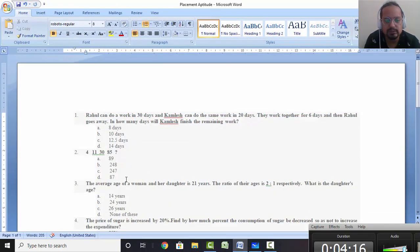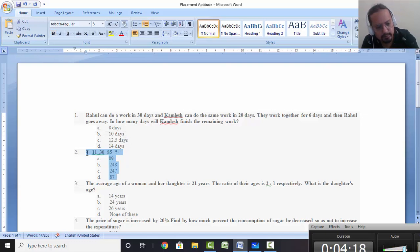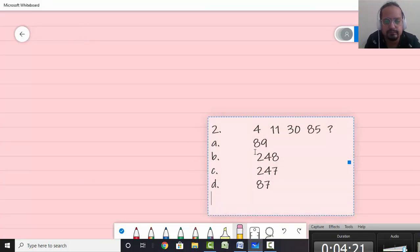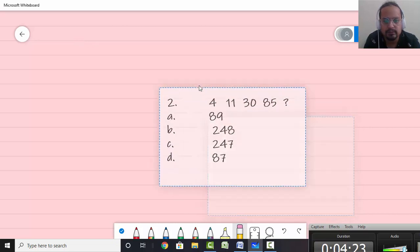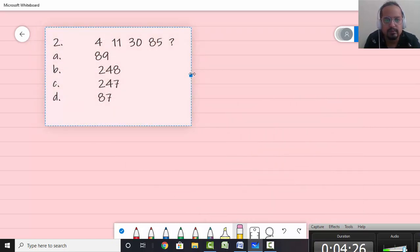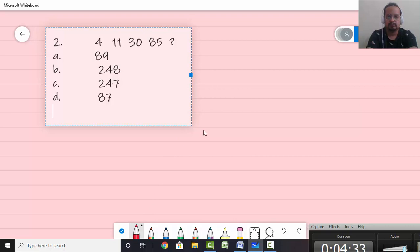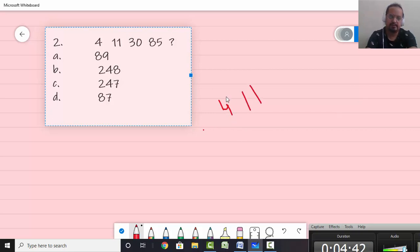The next question is one in which you have to find the next term in the series: 4, 11, 30, 85 — find the next term. The first term is 4, the second one is 11. In such questions the first thing which comes to mind is to look at the difference. The difference is 7. Then you have 30 — the difference is 19. Then the next term is 85 — the difference is 55.